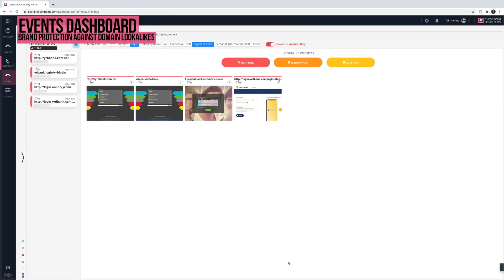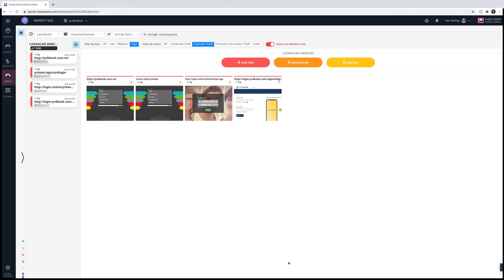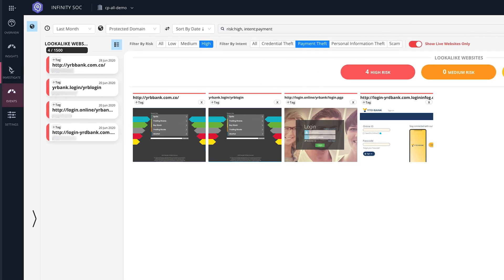Infinity SOC is the only solution that detects threats inside and outside the organization. It alerts you when it detects a lookalike domain impersonating your corporate website, and email domains that interact with your customers and steal their data. Filtering the search by our organization's domain, risk level, and payment theft as the attacker's intent, we can see that Infinity SOC has found four lookalike live domains impersonating our brand, YRDBank. One of the four lookalike domains seems very similar to our brand, using our icon, having the same name, and featuring similar web pages.